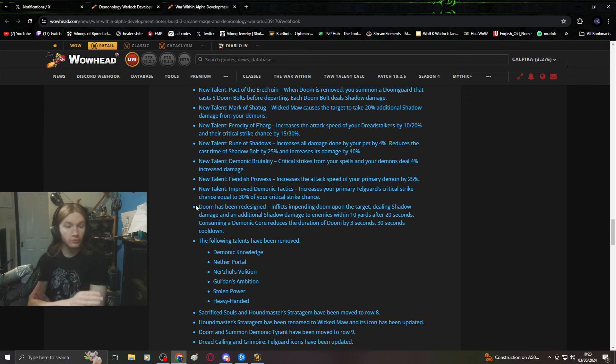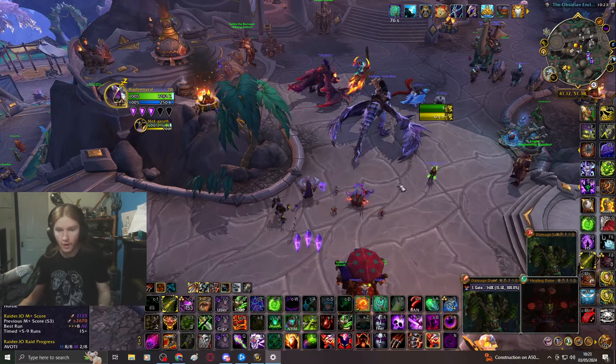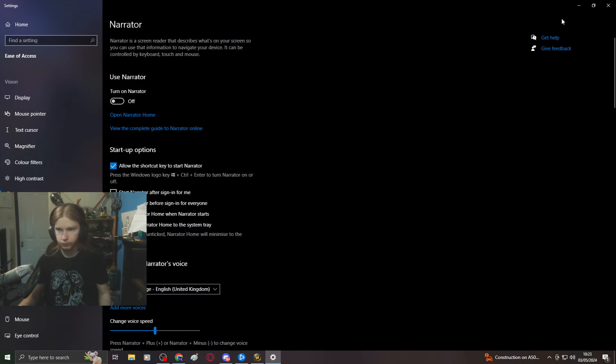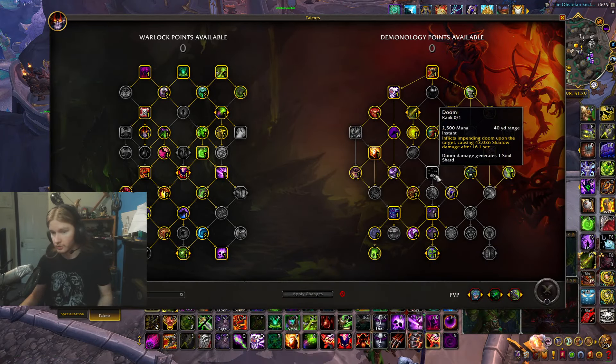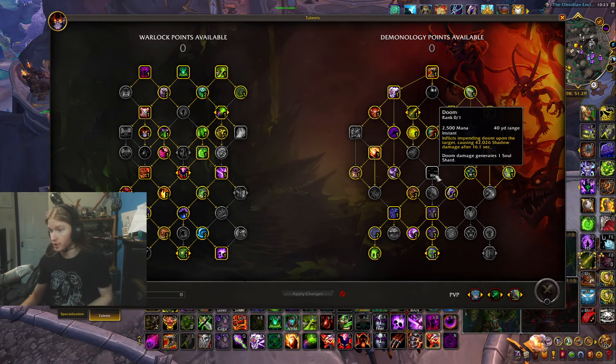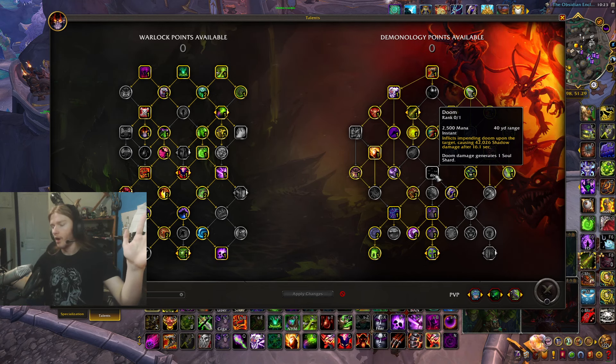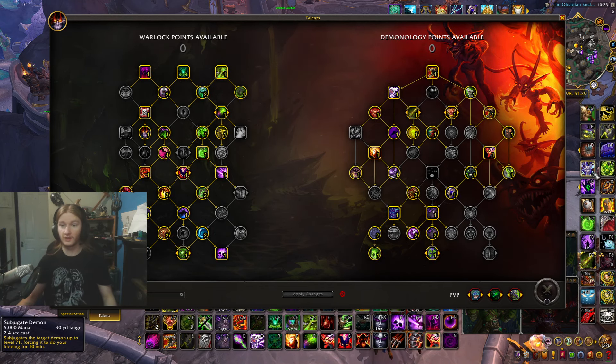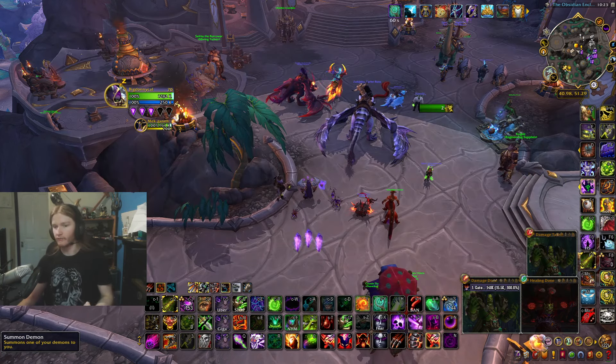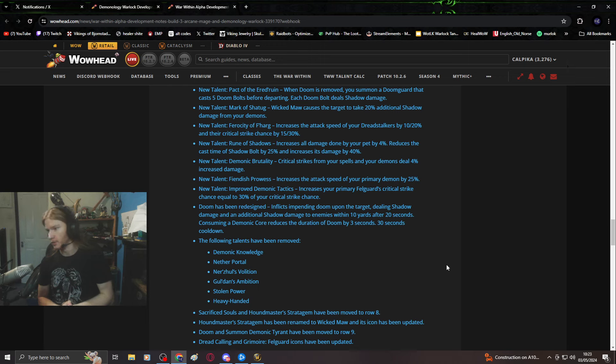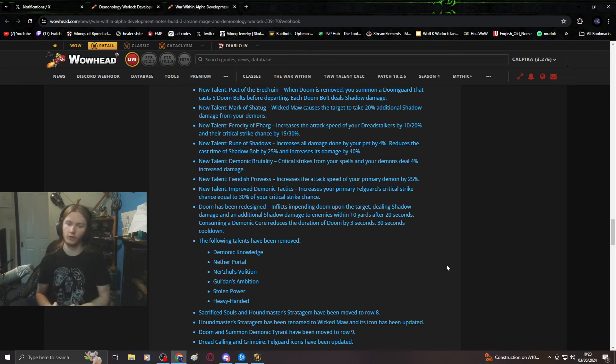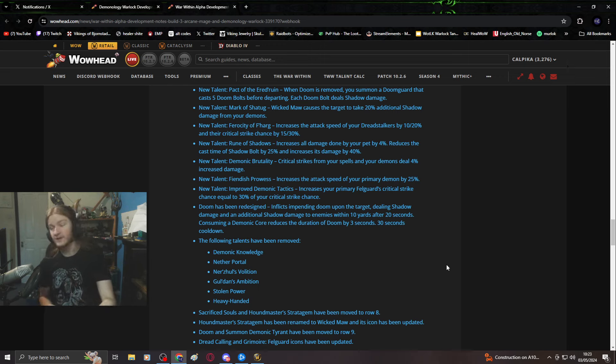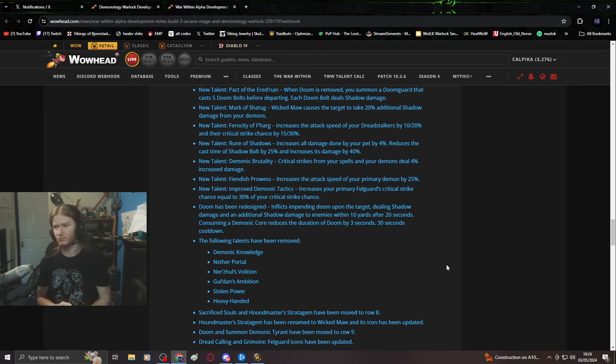Give this to affliction, actually give this to affliction. Get rid of siphon life and give them doom. Remove doom. Doom as it currently is now, where you just press doom, get soul shards, deal damage after a time. It's not great, doesn't do big damage.